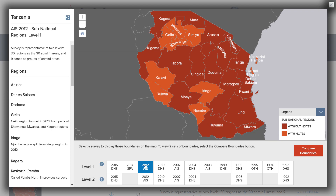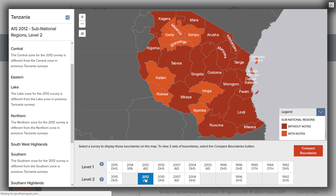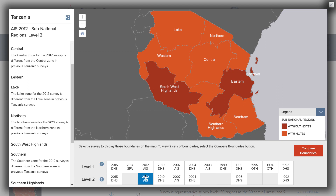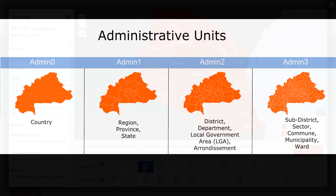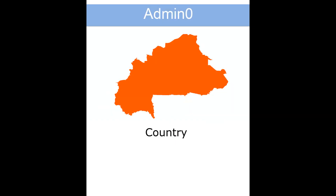The Tanzania 2012 AIDS Indicator Survey was representative to two sub-national levels: 30 regions and 9 zones. The notes also provide information on how the sub-national levels relate to the administrative units as defined by the country. To standardize the administrative division names, the Spatial Data Repository refers to administrative divisions by number. This chart lists the names that are most commonly associated with each administrative division number. Admin 0 refers to the country.